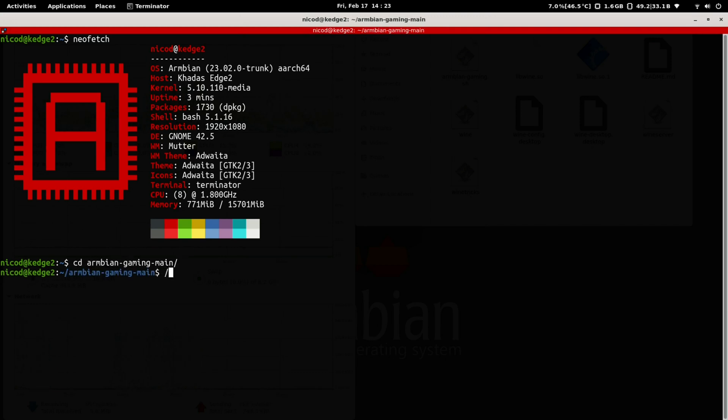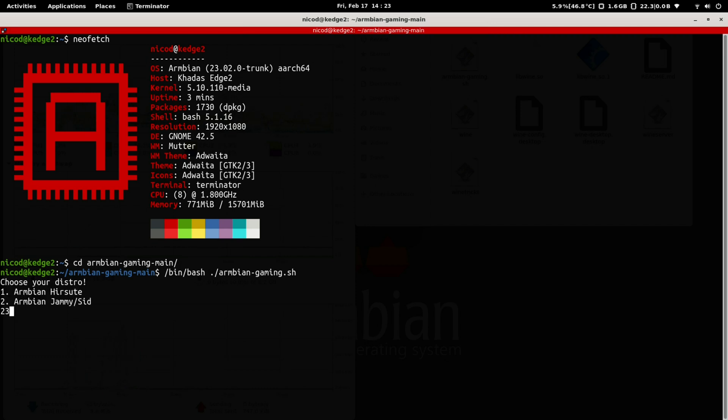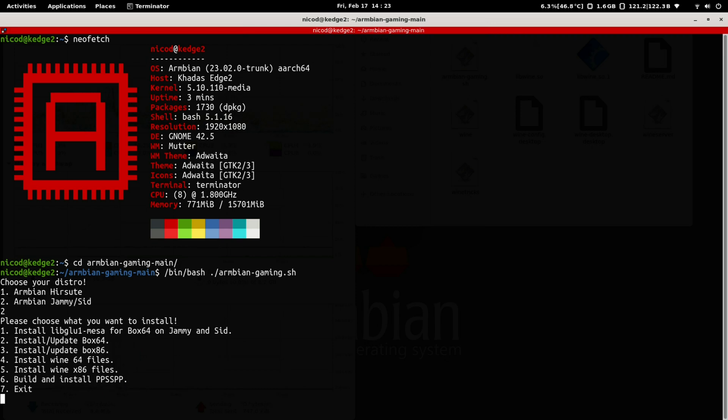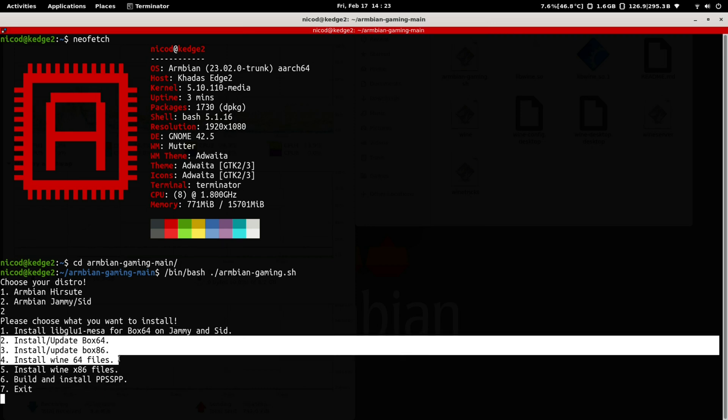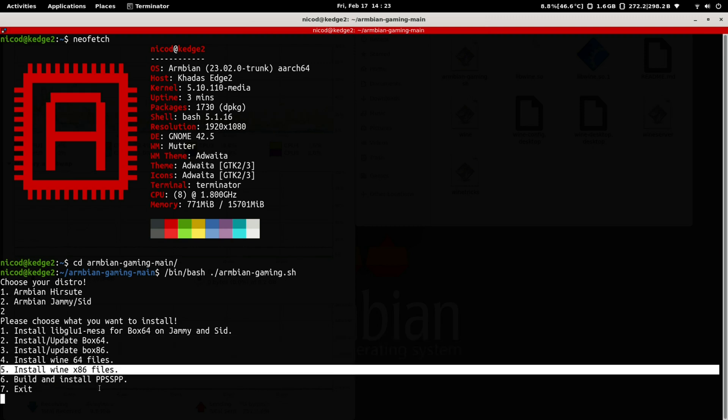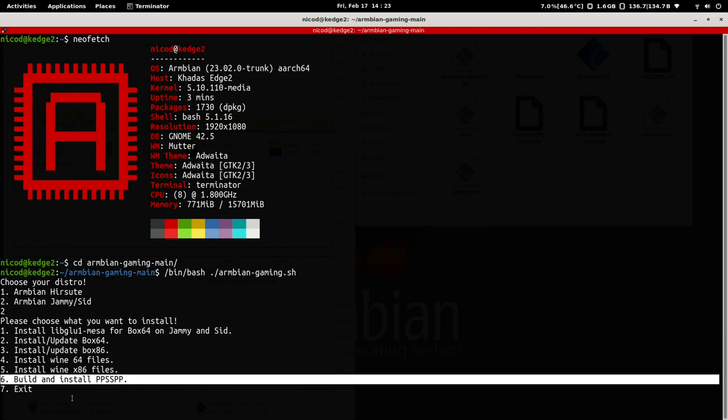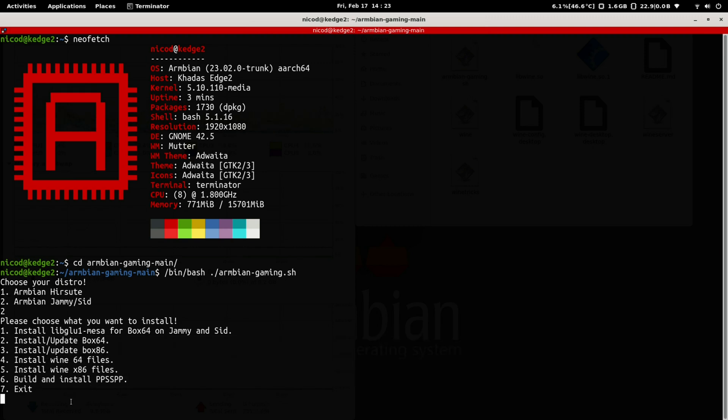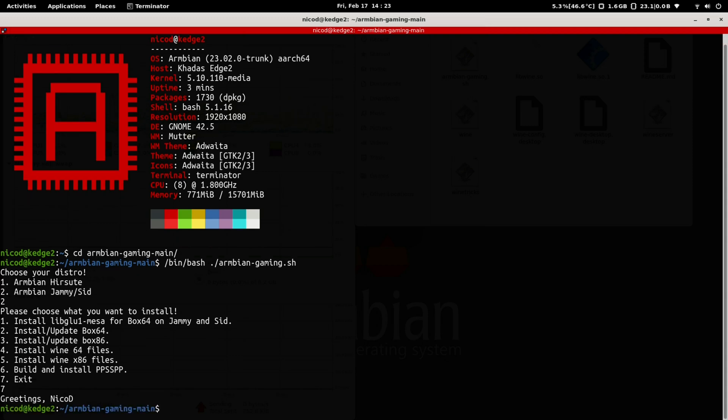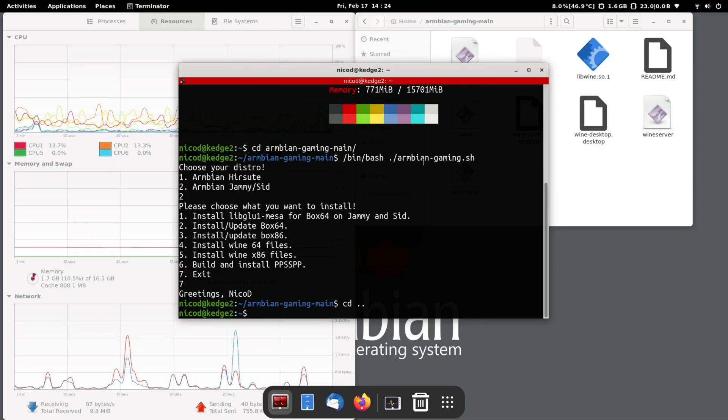With this you can run Windows games, Windows applications, x86 Linux applications and games. And with PPSSPP you can of course emulate PlayStation Portable games. With this I've got everything I need for a desktop.